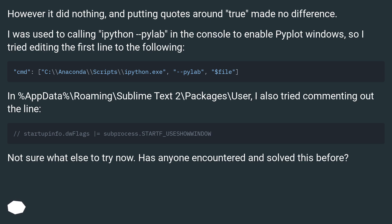In %AppData%\Roaming\Sublime Text 2\Packages\User, I also tried commenting out the line. Not sure what else to try now. Has anyone encountered and solved this before?